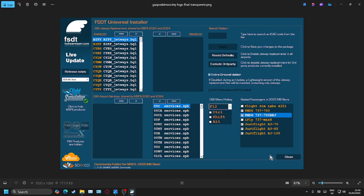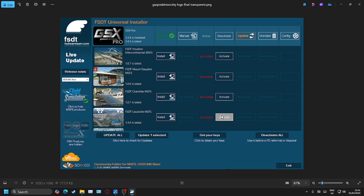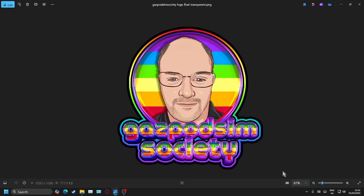I'm going to close that window down. Wait for it to do its processing once you've clicked each checkbox, and wait for it to reappear where it says seated passengers in MSFS 2020 — I've got the store version. You'll see it starts to do a bit more processing and it's updating the GSX Pro layout. Once it's done that, we can safely exit out of the installer.